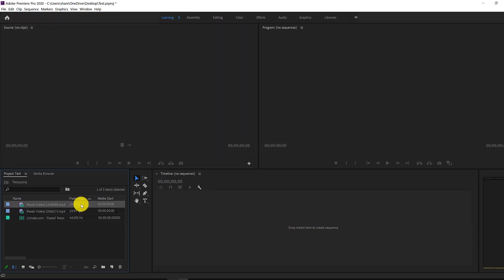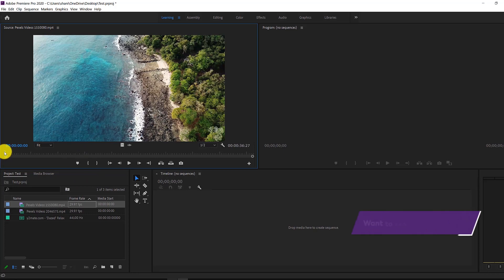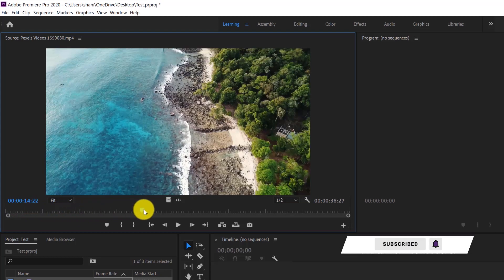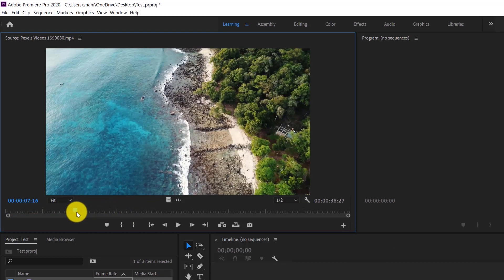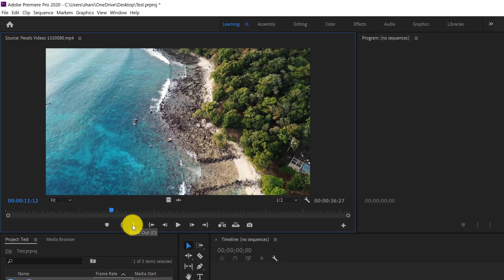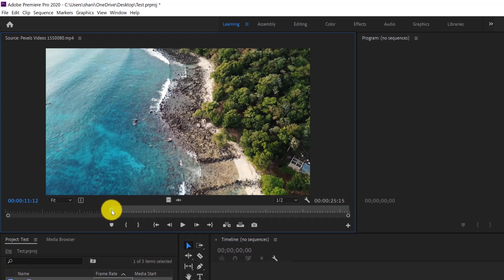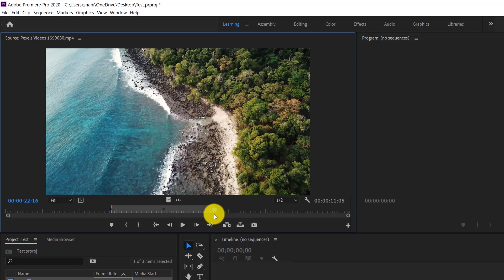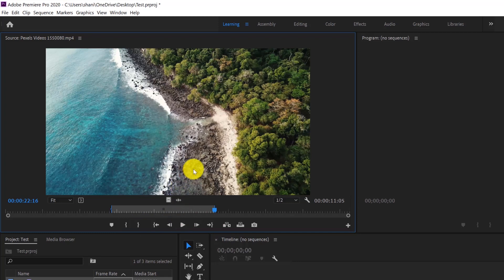Once we have our files imported, before we add them to our sequence, we can double-click on them to preview them in the source panel. We can use the blue rectangle to scrub through and see how much of the video we want to keep. We have the option of adding the entire video, or we can trim it before we add it by marking in and marking out to set the start and finish. You can mark in by pressing I and mark out by pressing O, or use the buttons. Then we can preview it using the play/stop toggle.